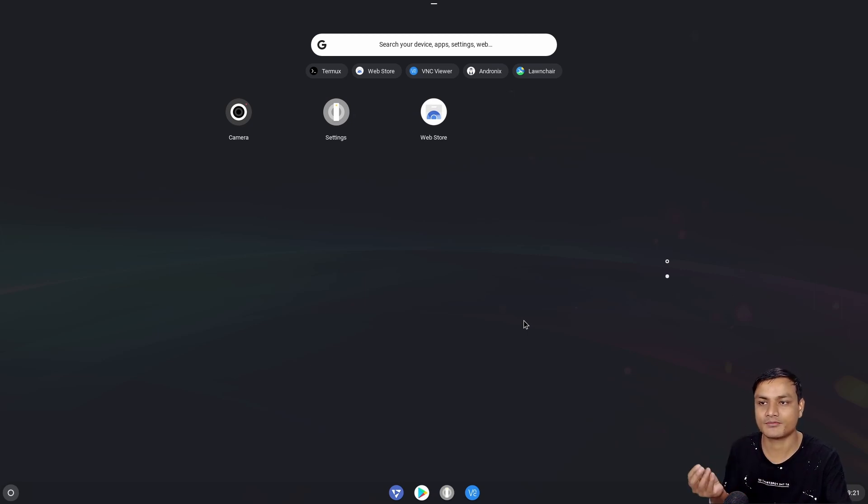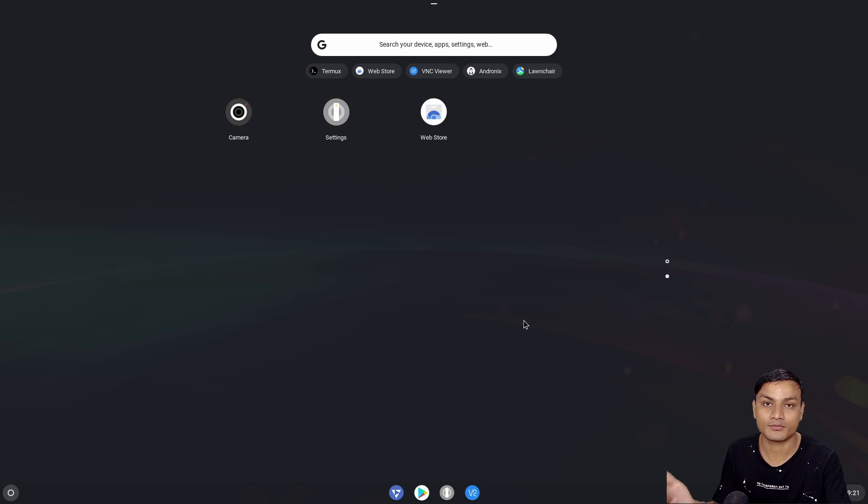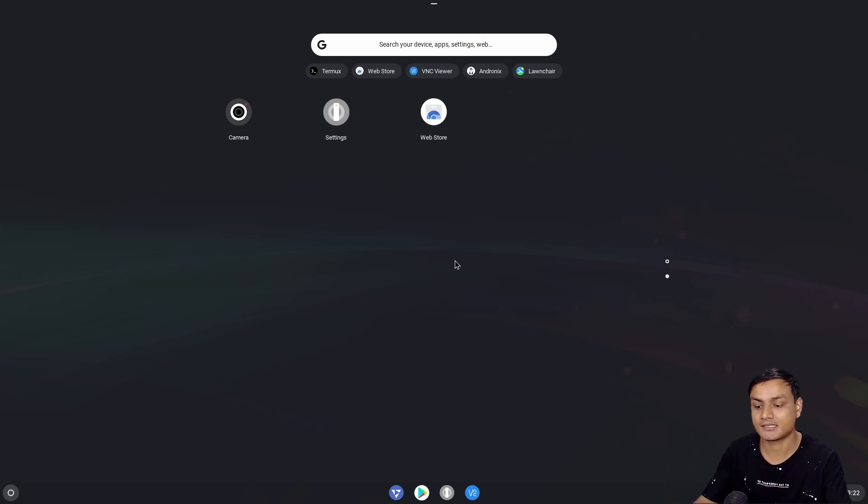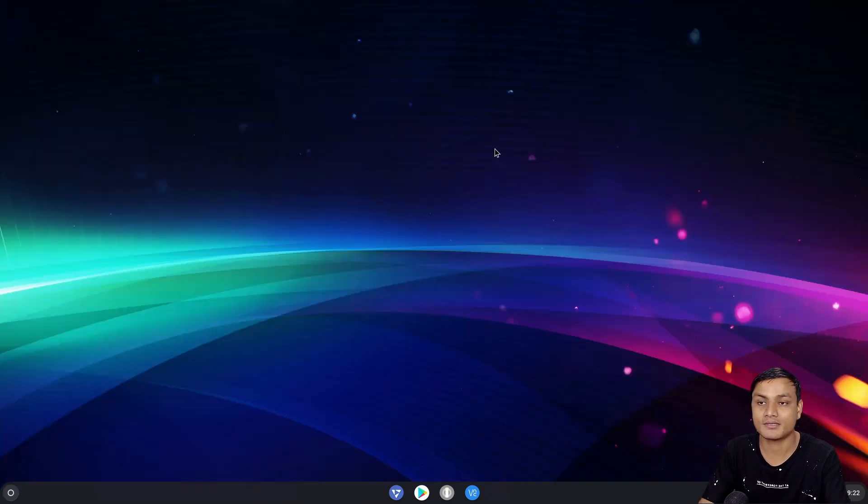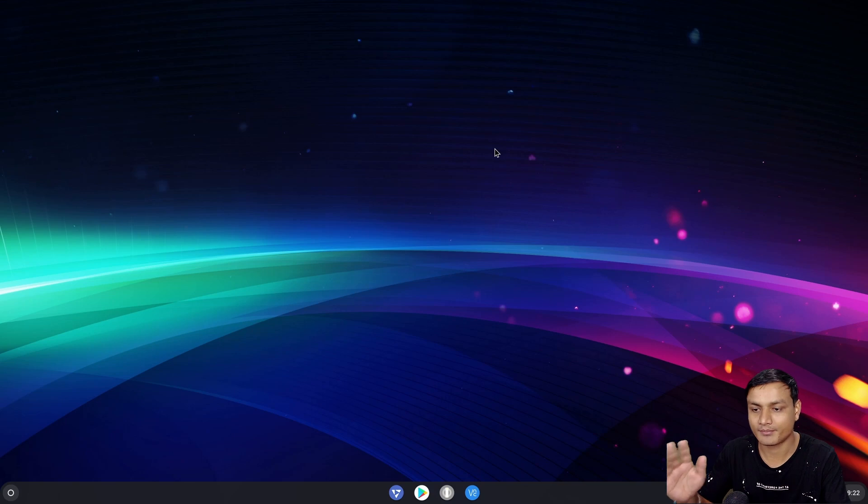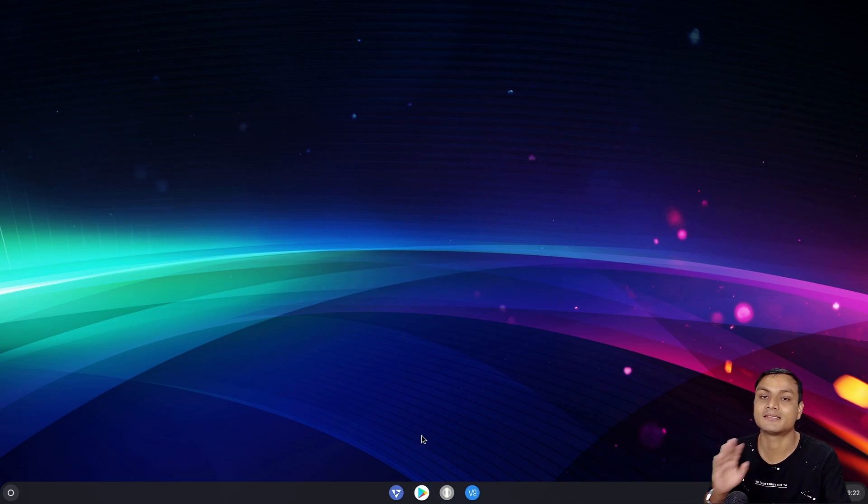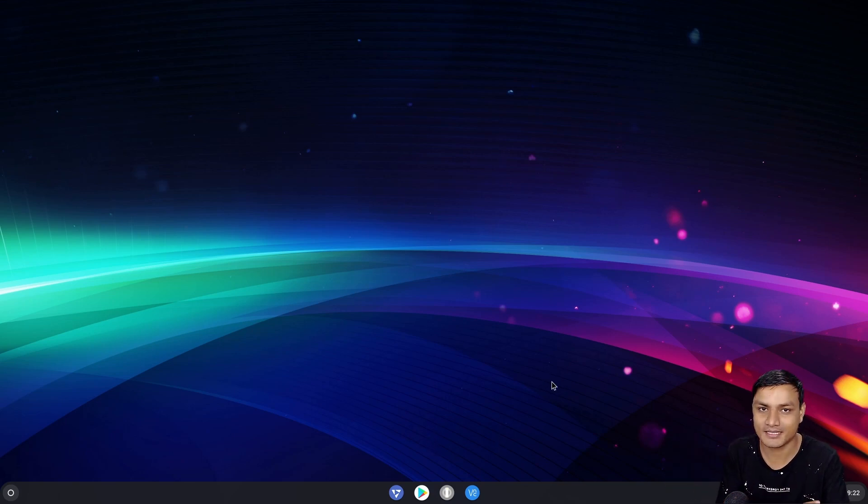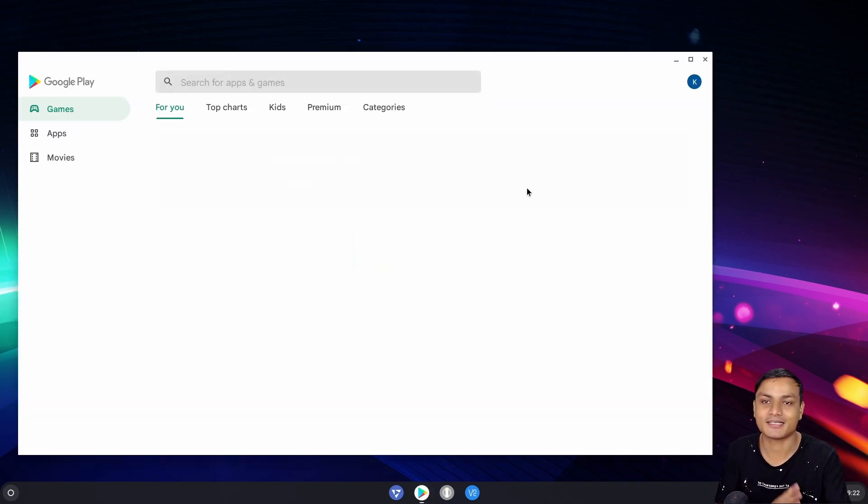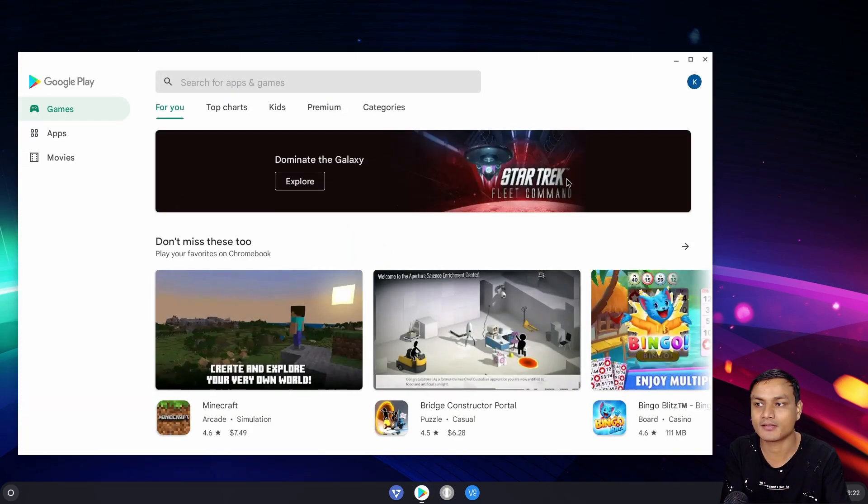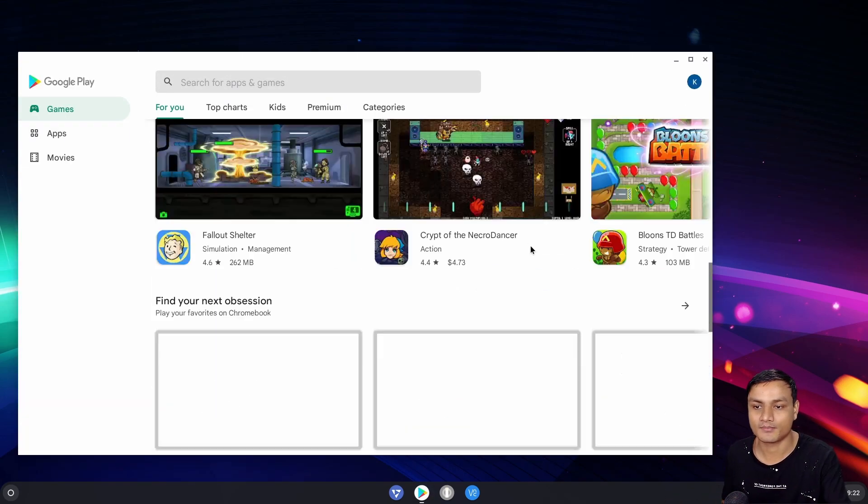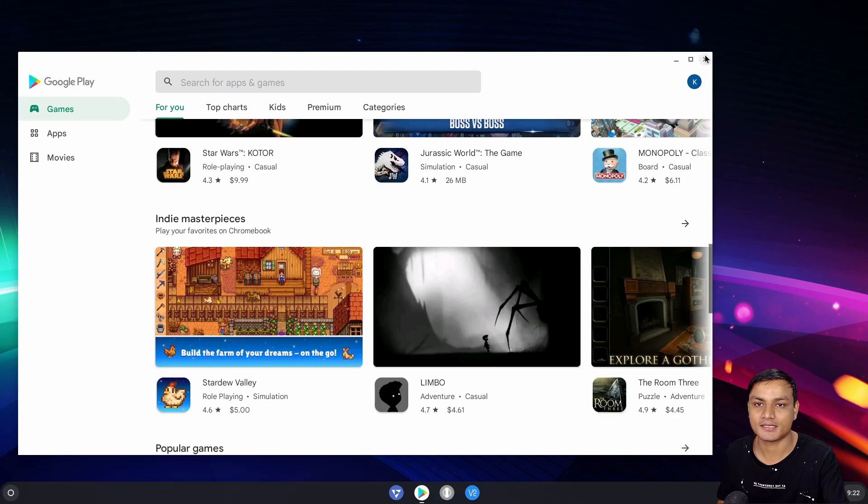Yeah, there are other Chrome OSes like CloudReady and whatnot, but this one is a complete Chrome OS that is just amazing and it is super fast. Even though I'm using it in a virtual machine, it feels like I'm using it on a real PC. So there we go, there is the Google Play Store, Android support, and everything.